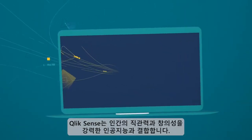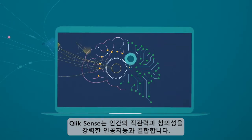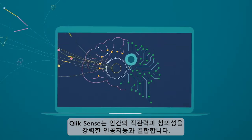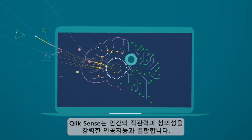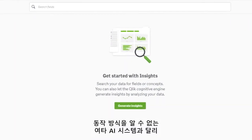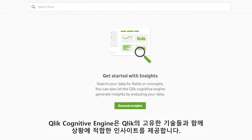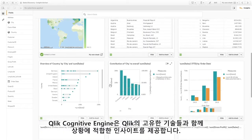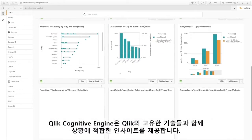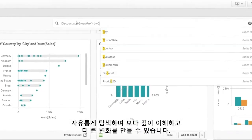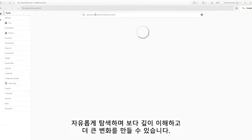Qlik Sense combines the power of artificial intelligence with the creativity of human intuition. Unlike black box AI systems, the Qlik Cognitive Engine works with our unique associative technology to generate context-aware insights you can freely explore to make deeper discoveries and bigger impacts.